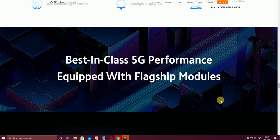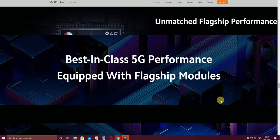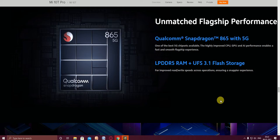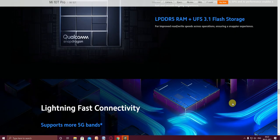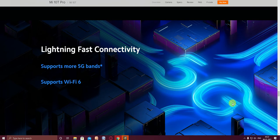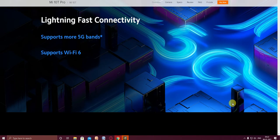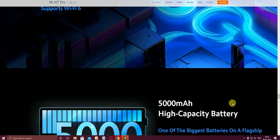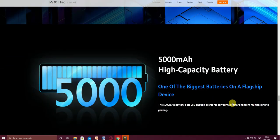Best in class 5G performance equipped with flagship modules. Unmatched flagship performance with Qualcomm Snapdragon 865 with 5G and TÜV low blue light certification. The RAM is LPDDR5, UFS 3.1 flash storage is available, bringing read and write speed across all operations, ensuring a sharp experience. Lightning fast connectivity supports more 5G bands and WiFi 6.